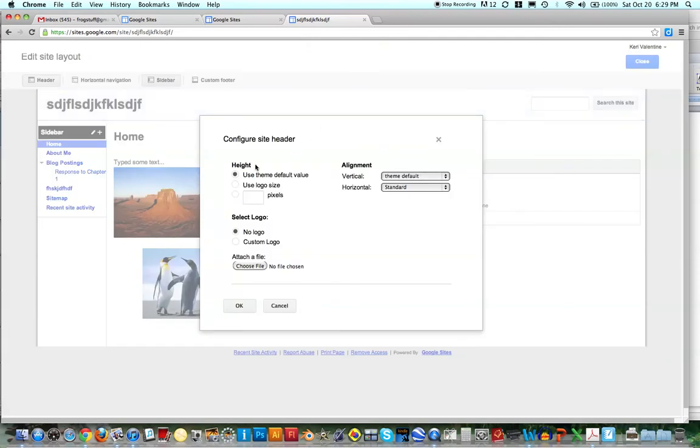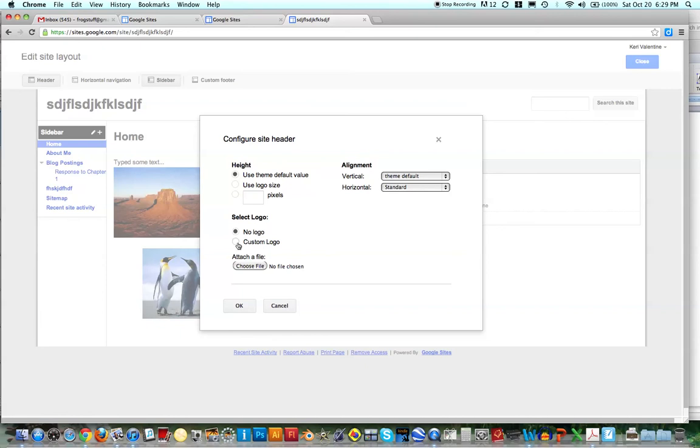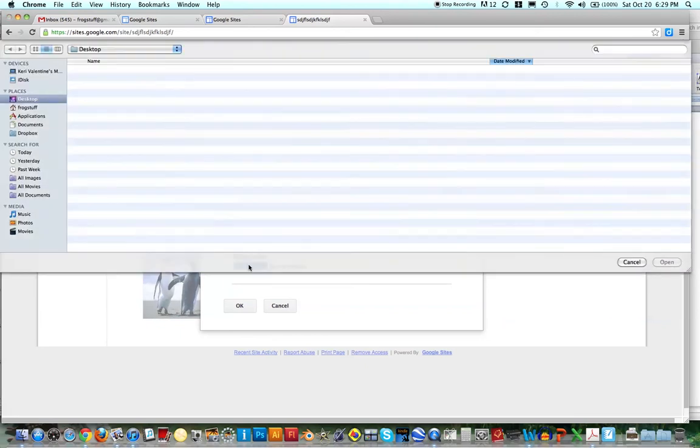And then from here you can change like the height of it. You could change the alignment. But what you want to do is actually select a logo. And right now most of these are going to be no logo. So just go to Custom Logo and then choose a file.